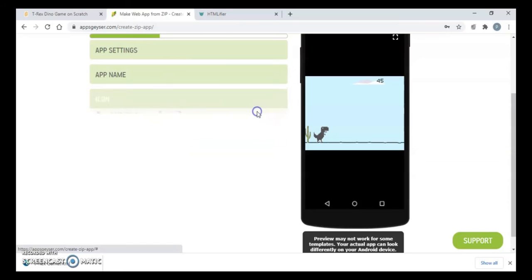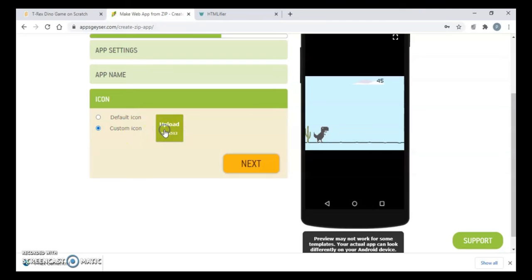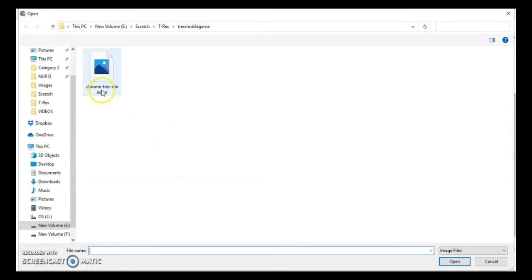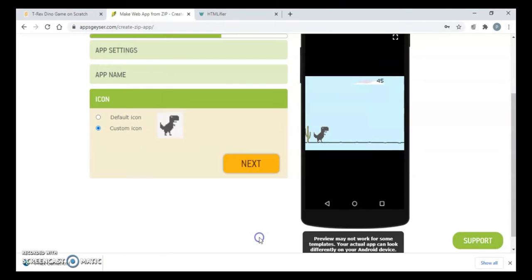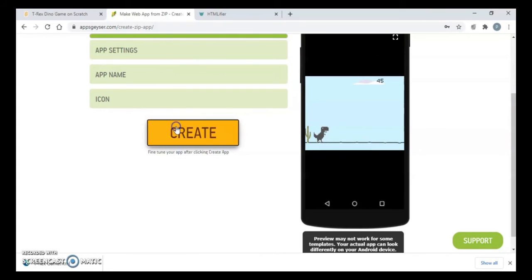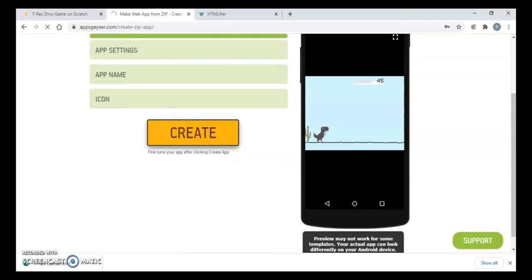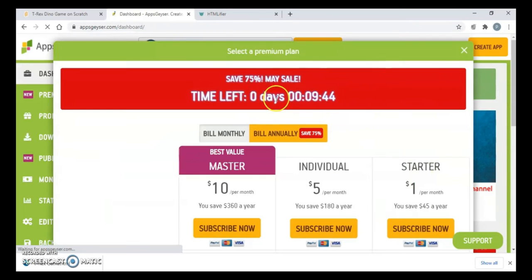Then you can choose the thumbnail for your game app. So just click on custom icon and upload the same one, the icon that you want. Then click on crop and then click on next. Click on create. That's it, and your app is ready. It will just take less than a minute.